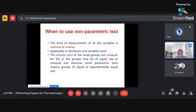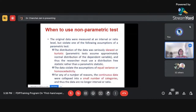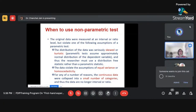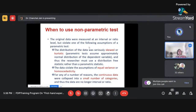Under the non-parametric test category we can place various tests: the chi-square test, Mann-Whitney U test, Russell-Wallace test, Friedman test, and many others. If we have a variable measured on interval or ratio scale but it violates the assumptions of parametric tests — which I'll discuss when covering parametric tests tomorrow or the day after — we can also use non-parametric tests.